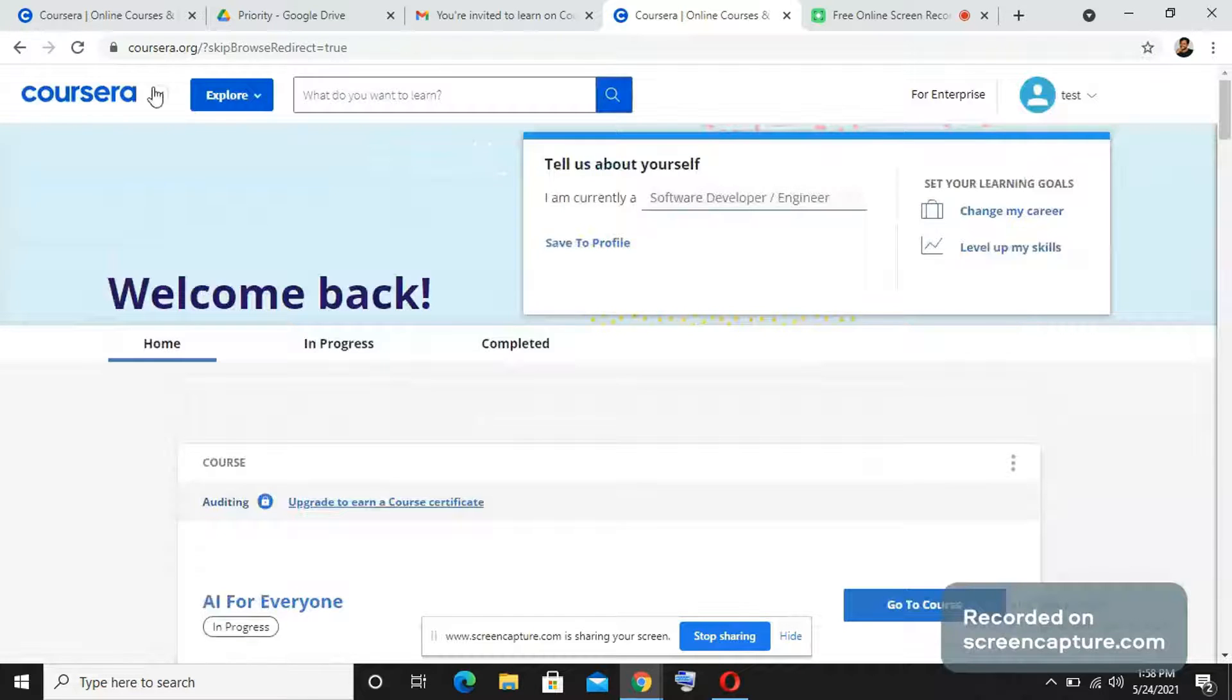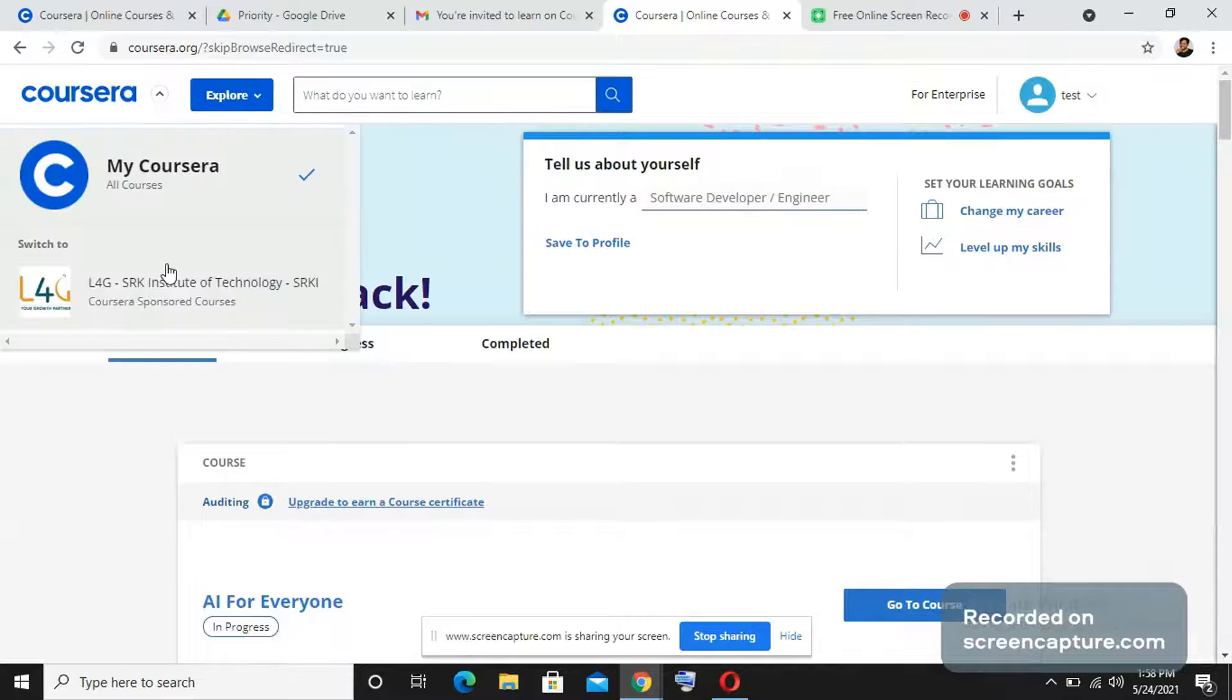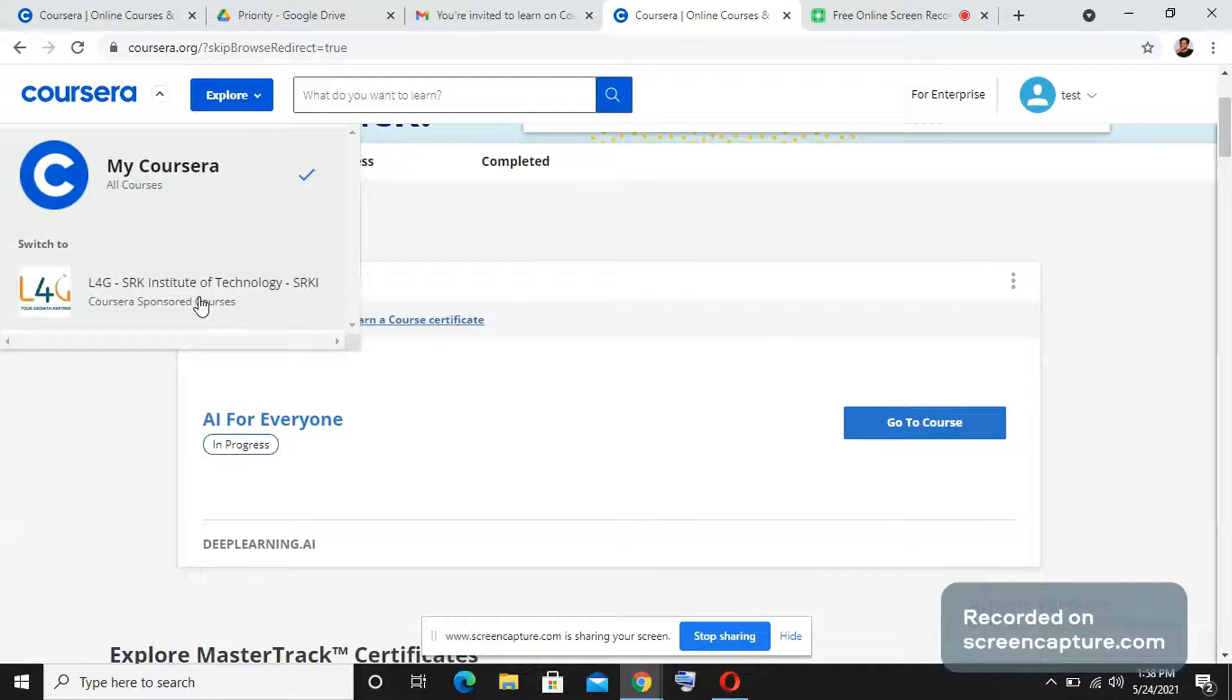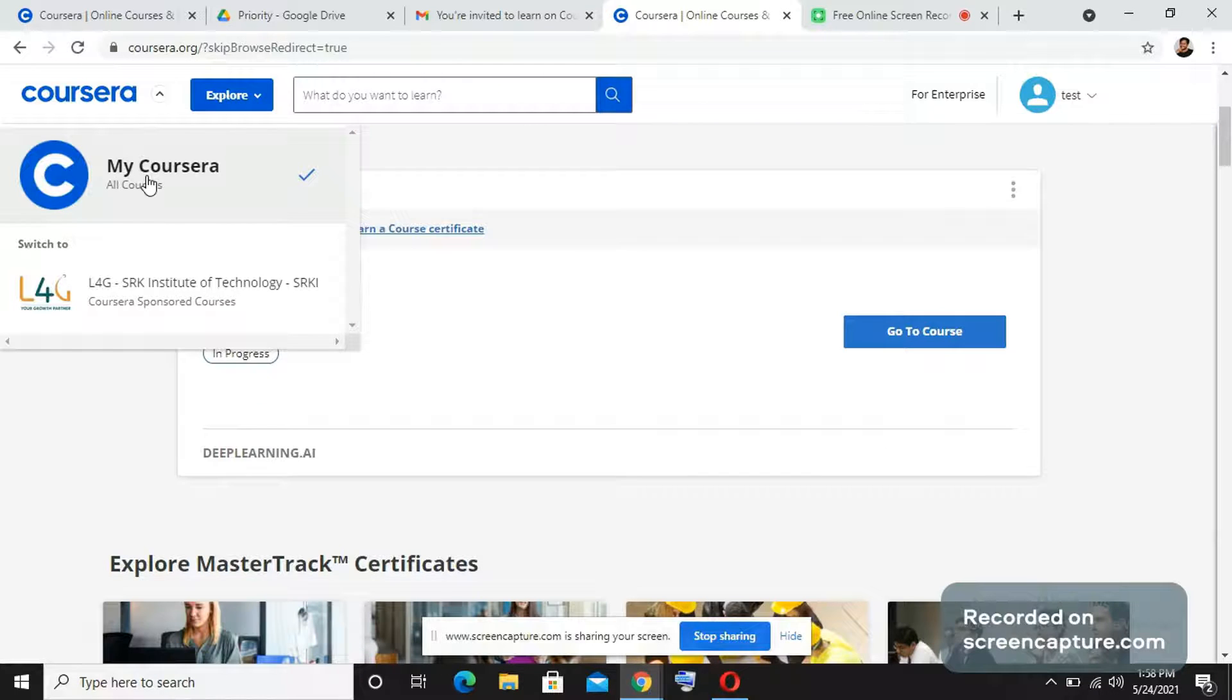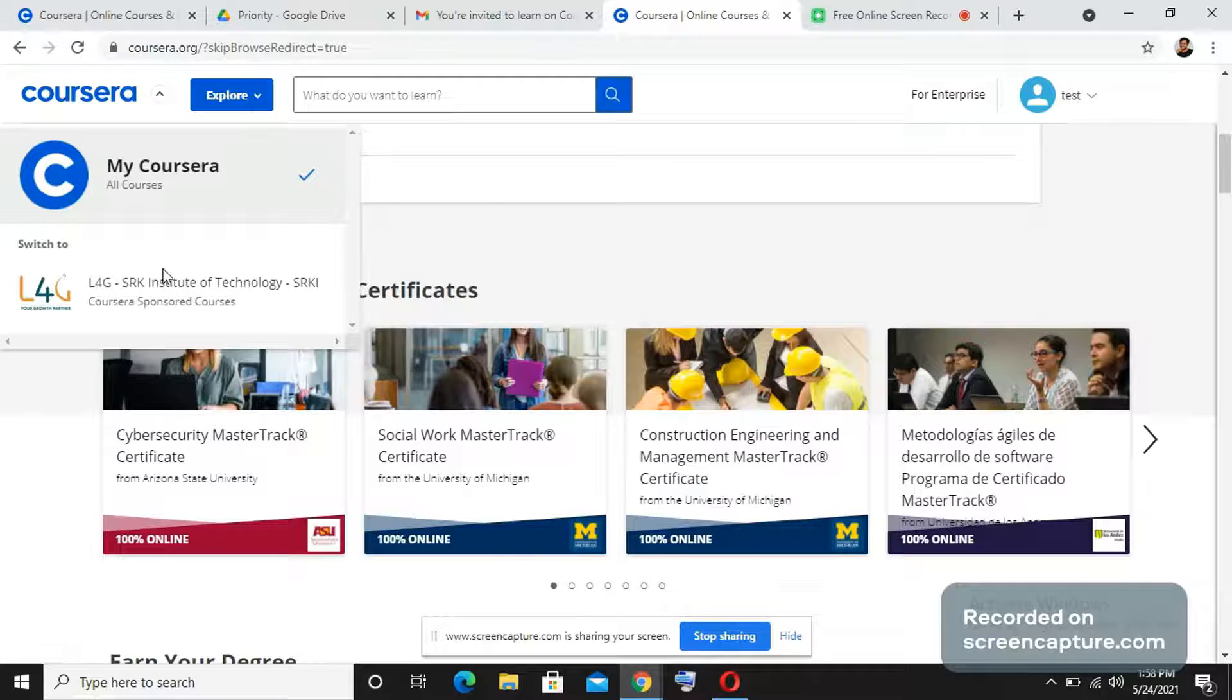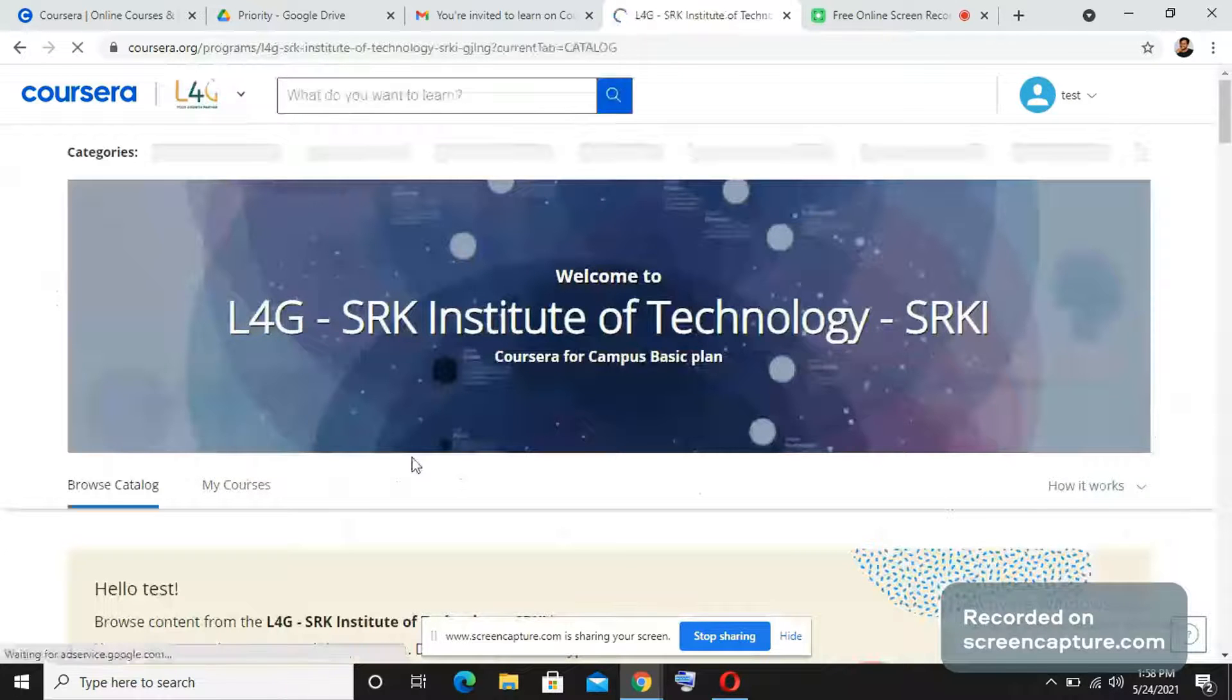This is a Coursera normal account. What you need to do is on the top left corner, you have to open the drop down menu, press on it, and you will see which programs you are part of. You need to change this instance. If you do courses or enroll in courses and try to complete it in my Coursera, it will ask you to pay because this is the premium account.